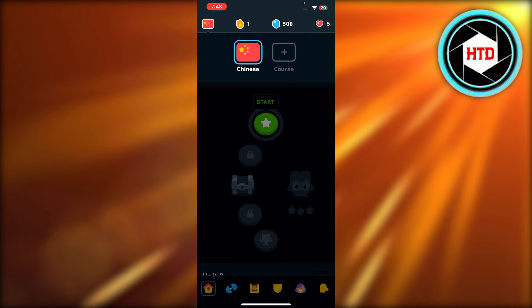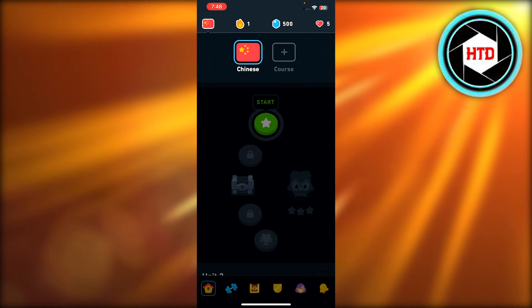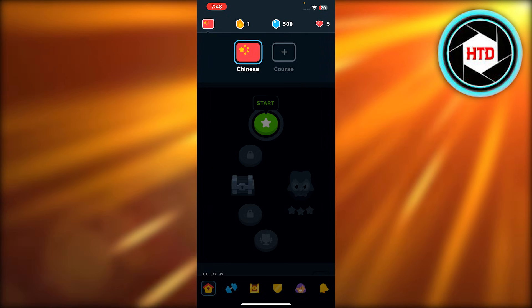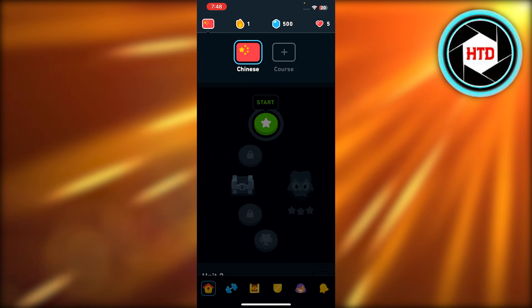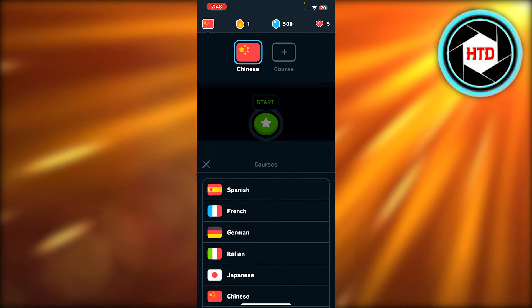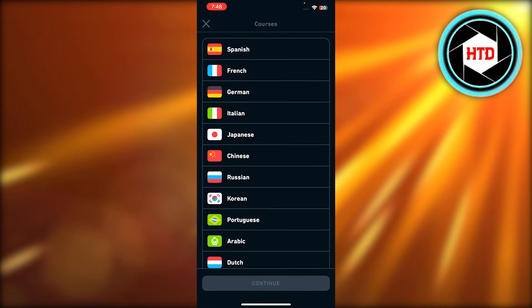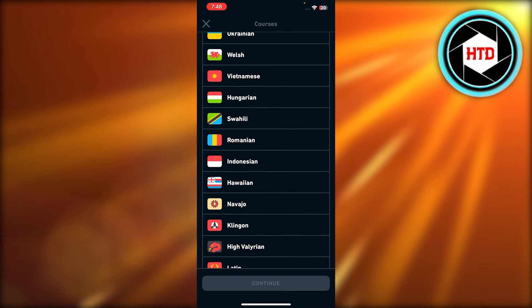If I want to change this language Chinese to another, so I will just hit this flag icon at the top and select course. Once I select course, this is where I will choose any of the language.